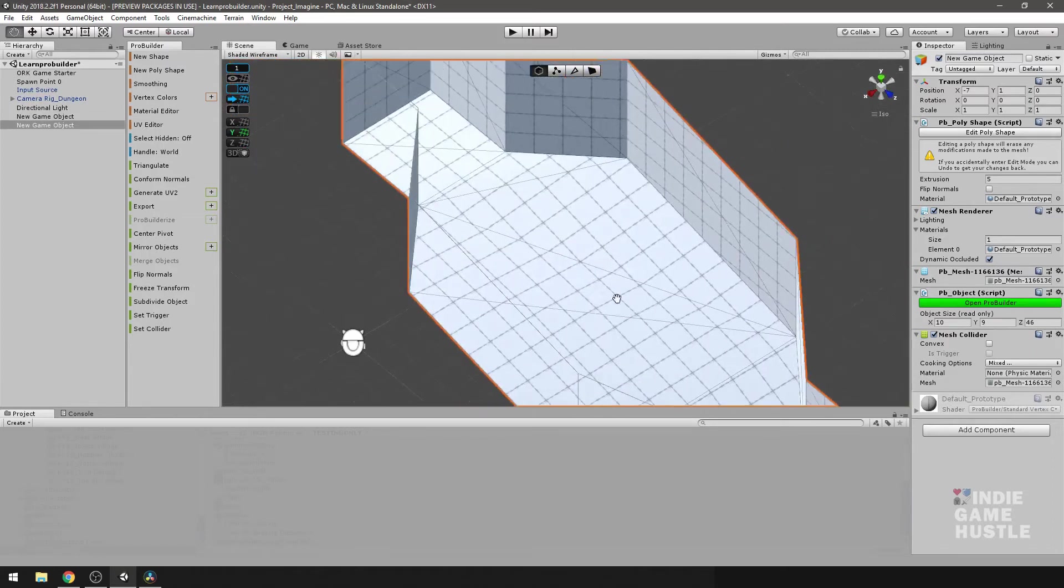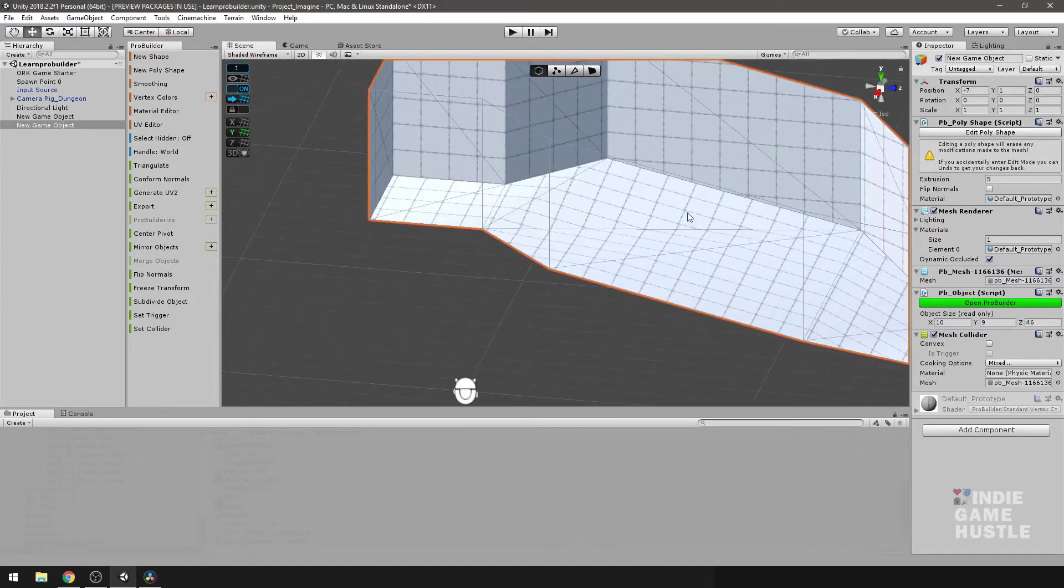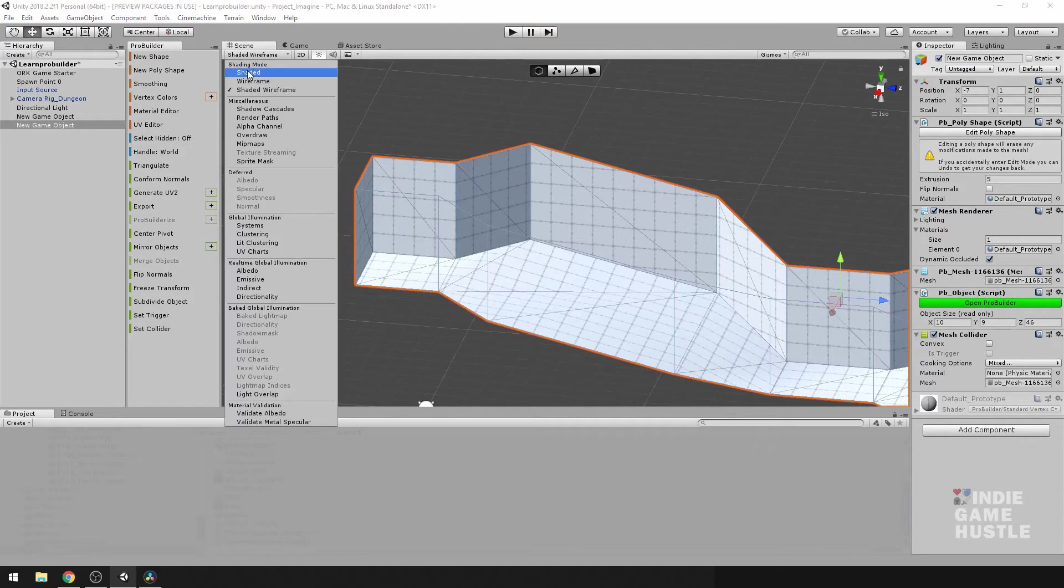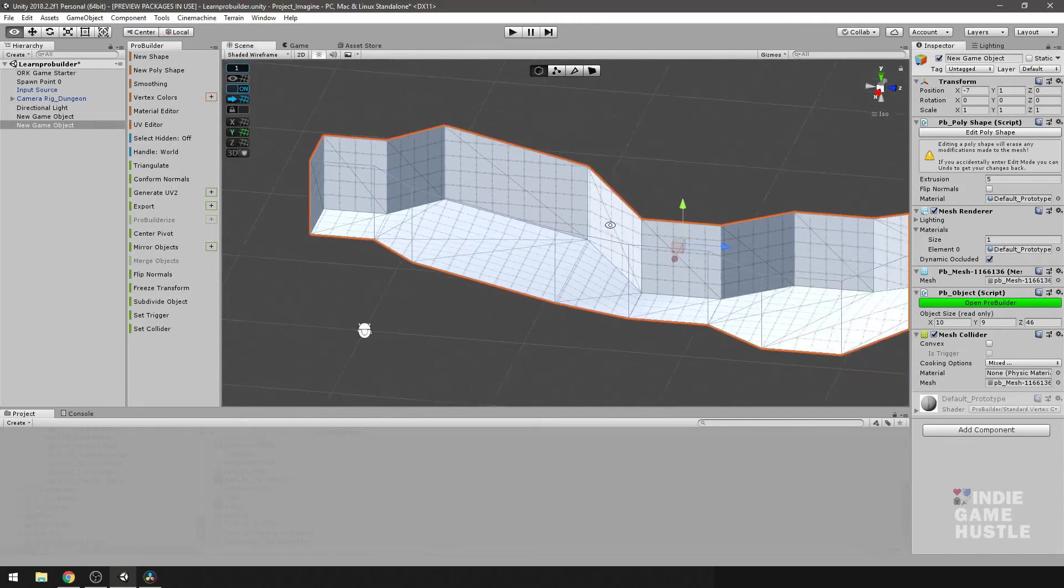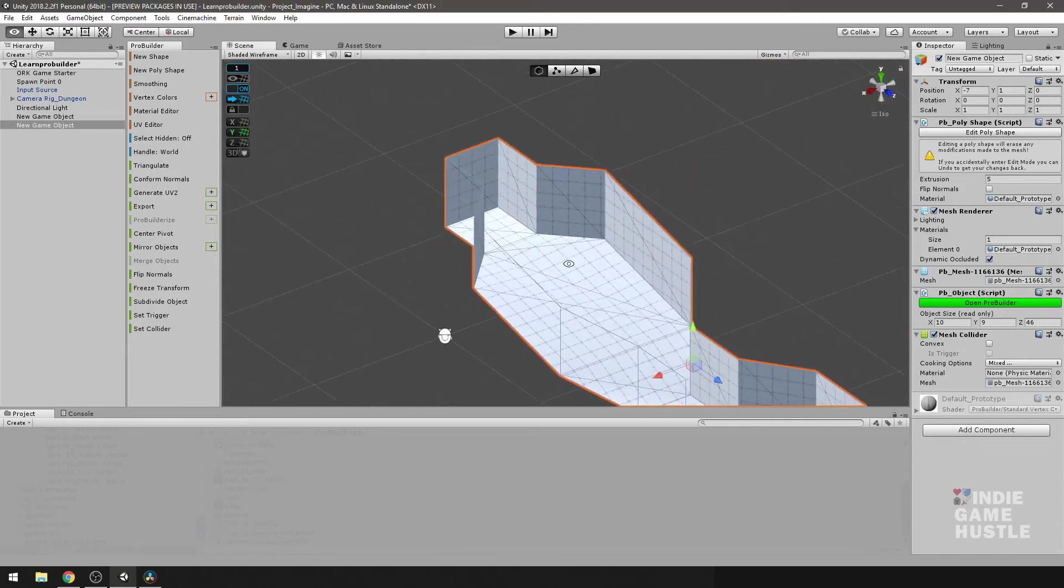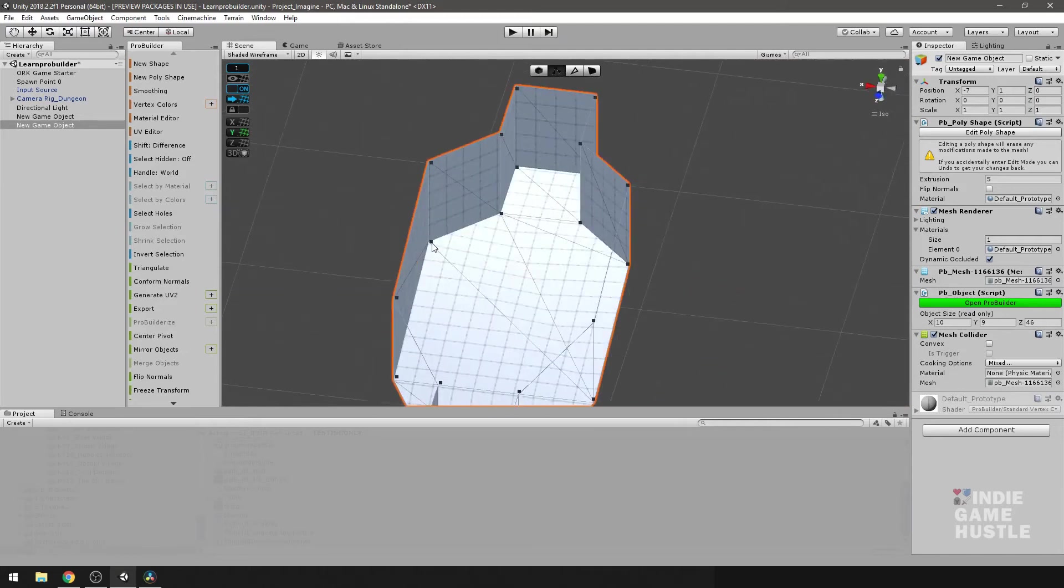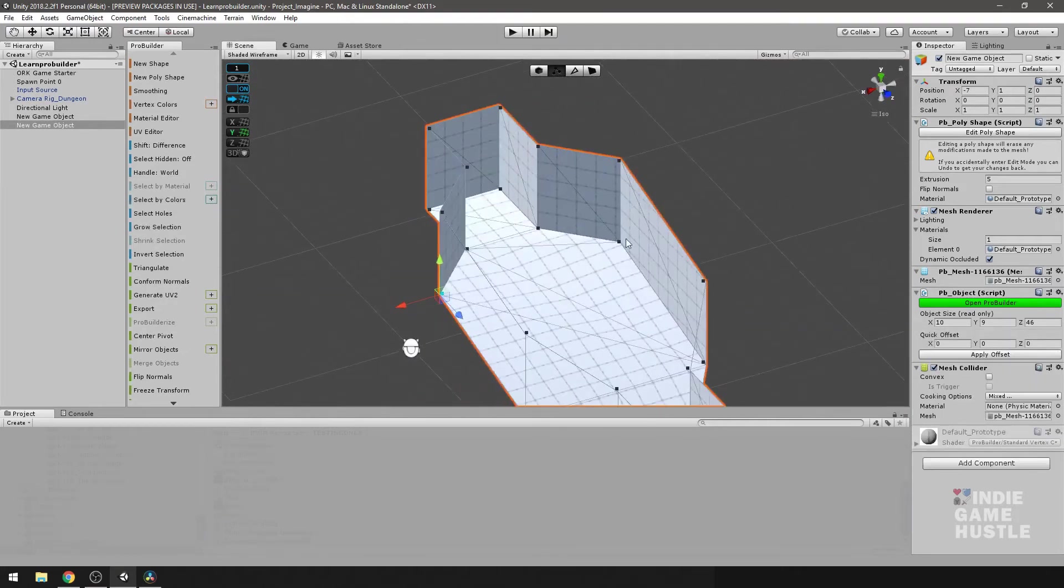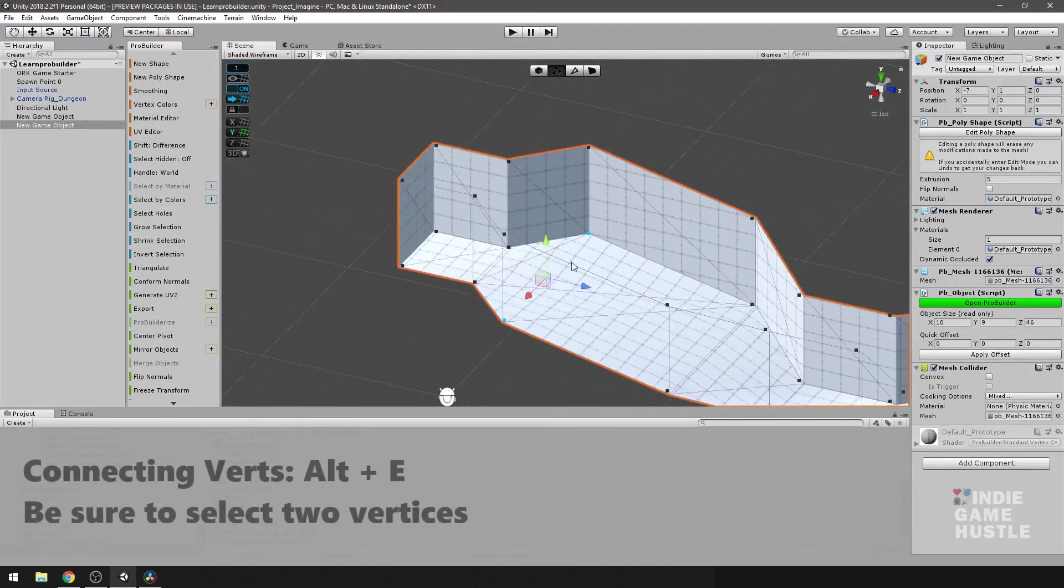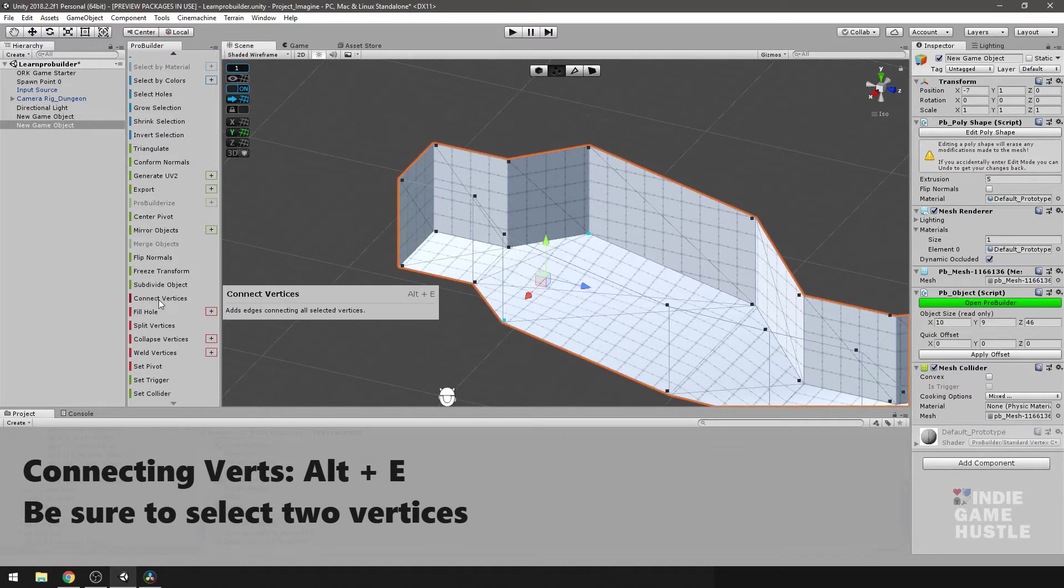Well, what we want to do is create an edge between this point and this point. Now, if you don't see these lines, all you have to do is go here. And from shaded, you just go to shaded with wireframe. Now, what we want to do is go into our vertex mode, vertex selection, and go select this vertex, and we'll select this vertex. And all we have to do is go into our menu and go down until you see connect vertices.